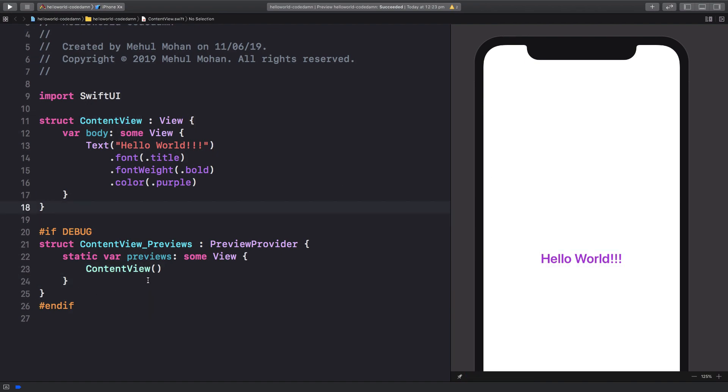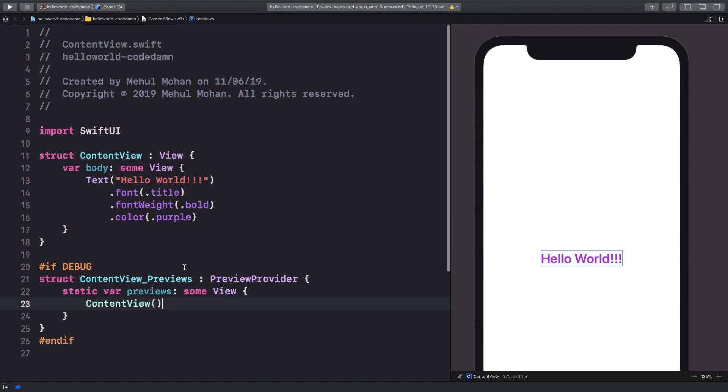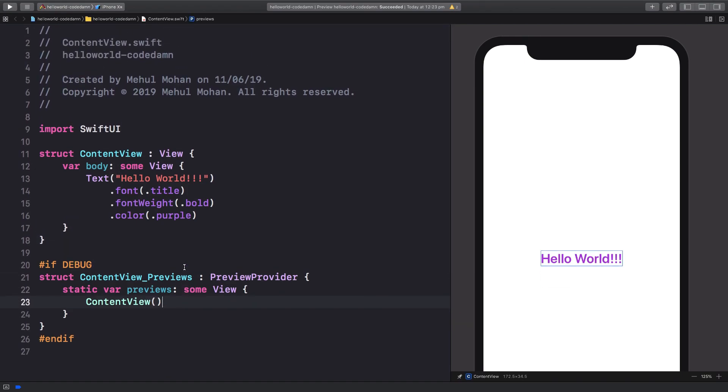This was a very simple explanation of Hello World in SwiftUI. That's all for this video. If you liked it, don't forget to subscribe. Thank you for watching and see you in the next one.